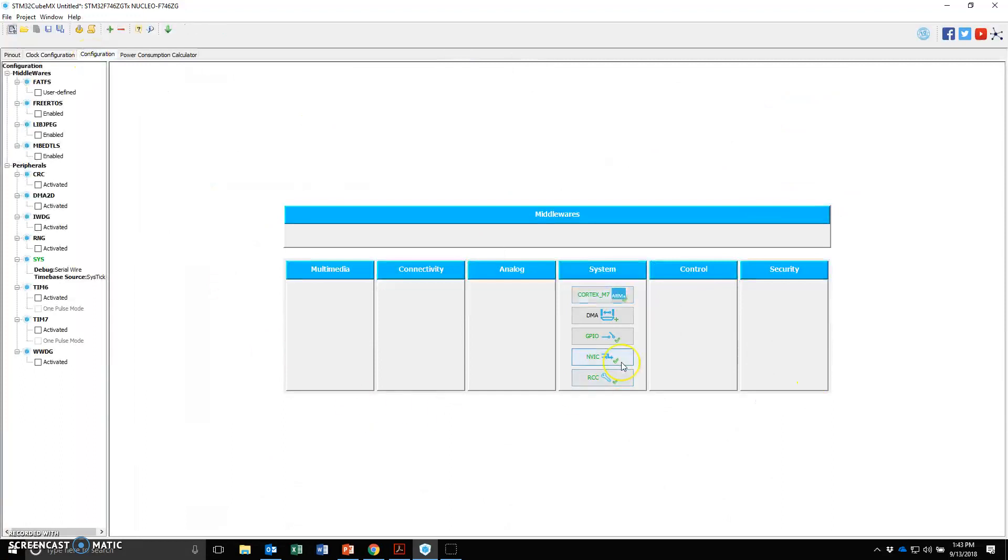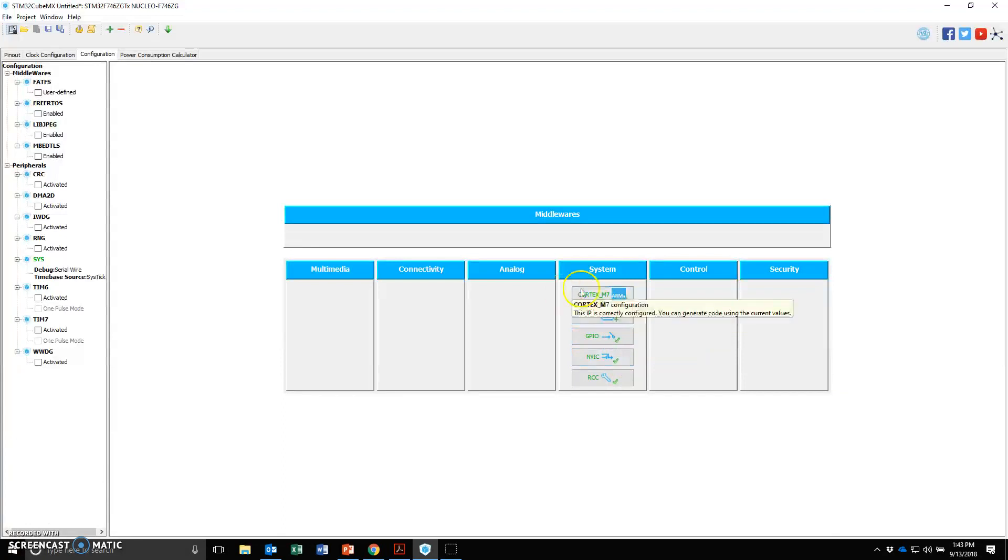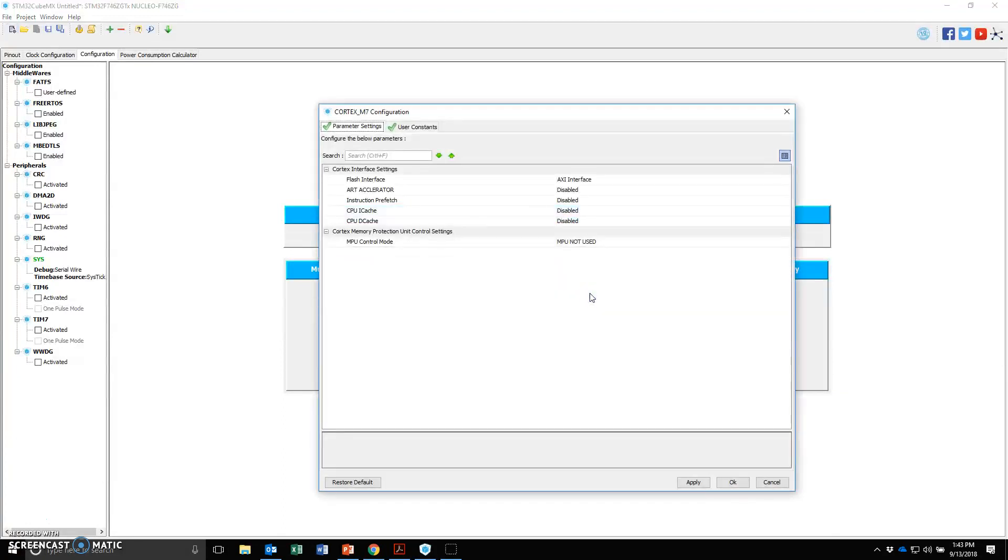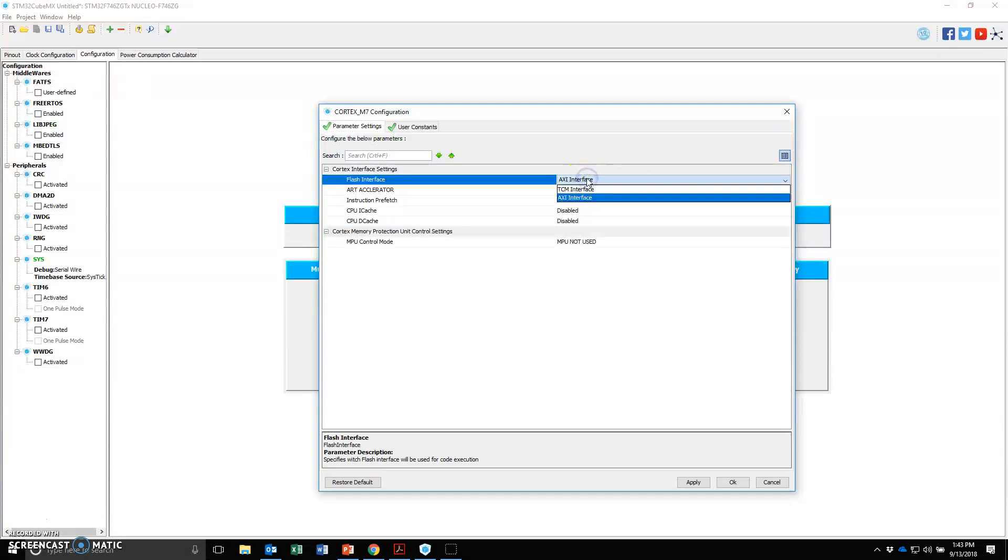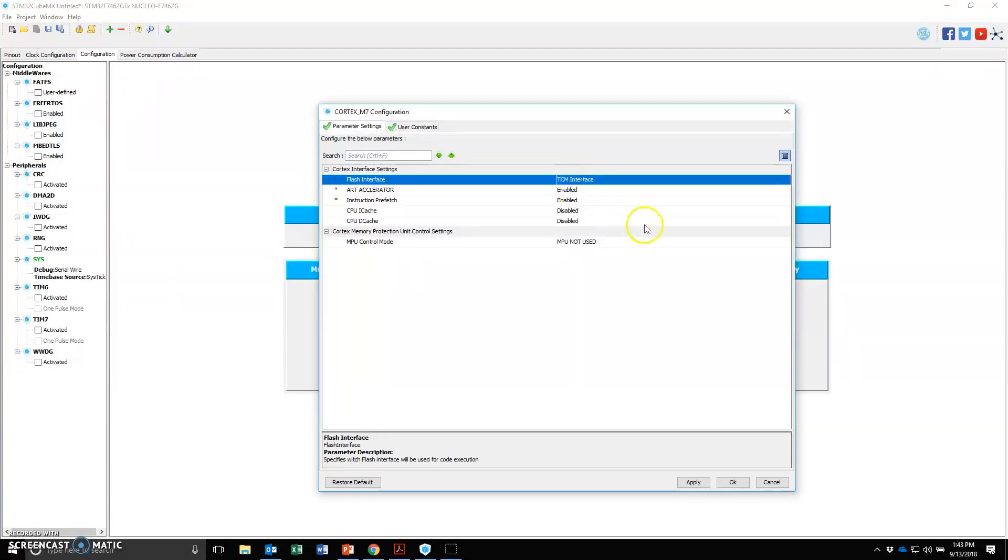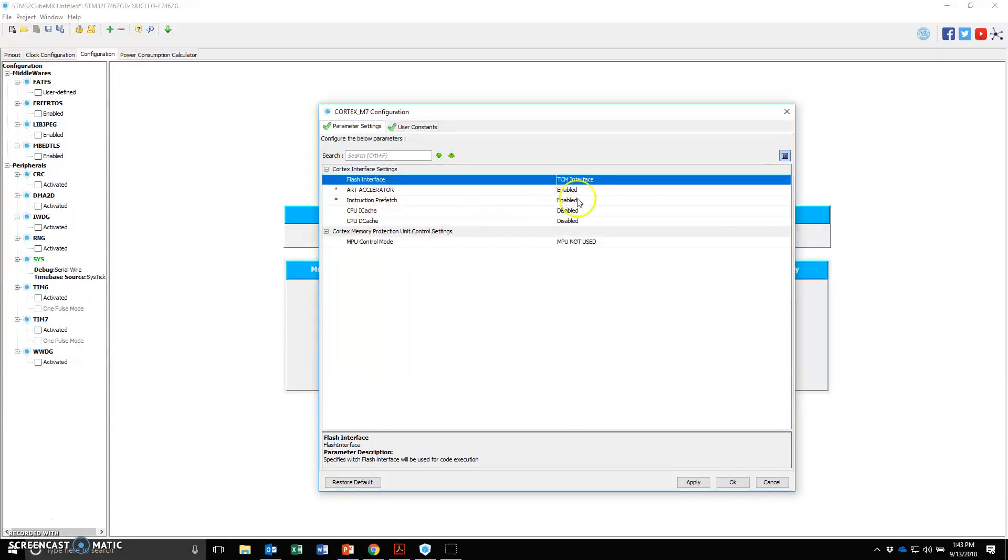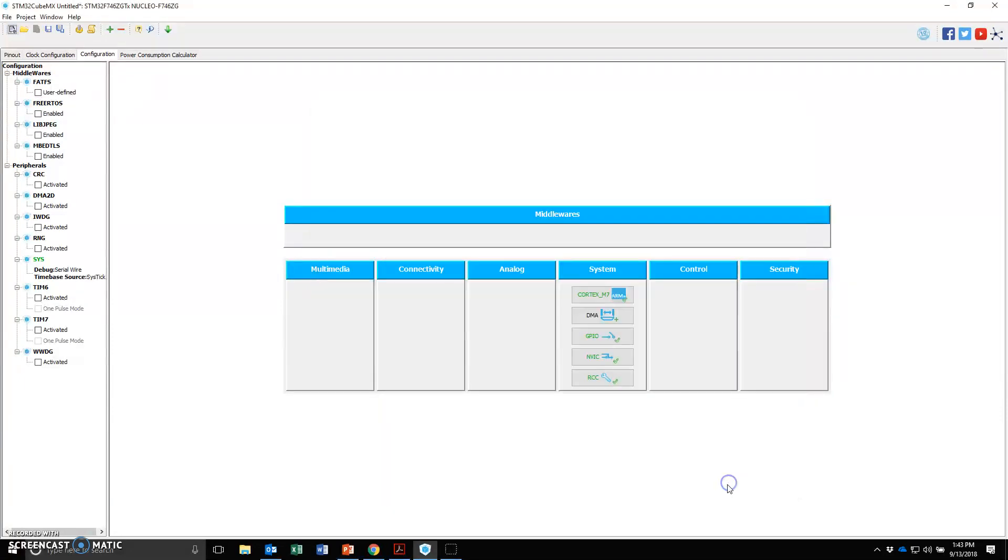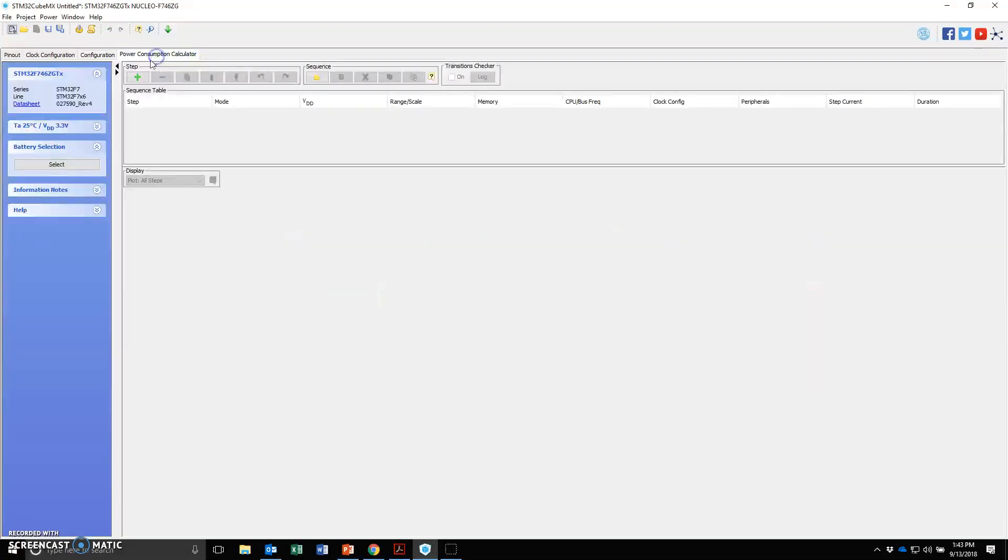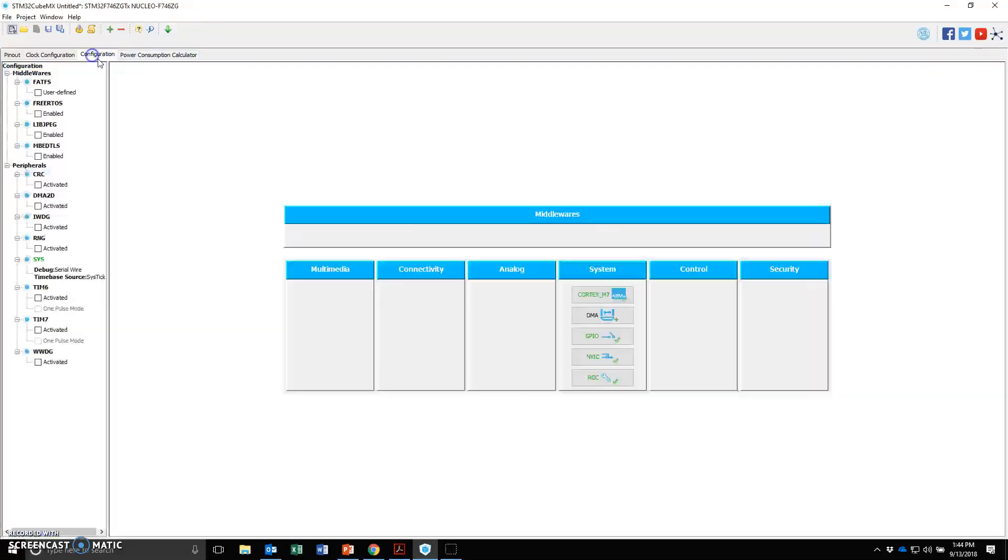Under configuration, this is the default. In this case, we'll explore the Cortex-M7. Since by default it uses the AXI flash, let's change that to TCM, tightly coupled memory interface. When you do tightly coupled memory interface, the ART accelerator gets enabled by default and the instruction prefetching also gets enabled by default. Let's apply, say okay.